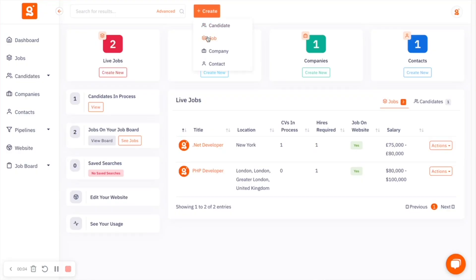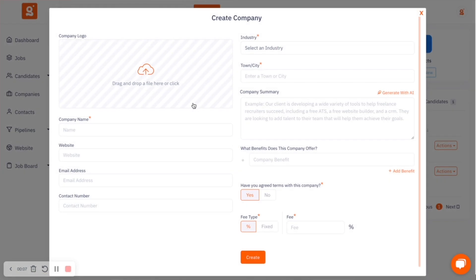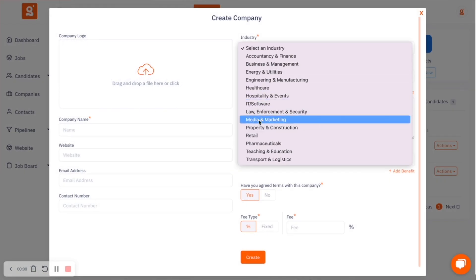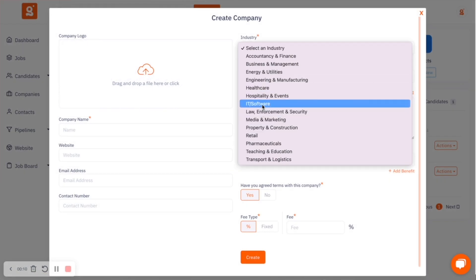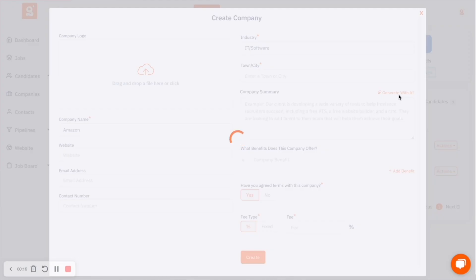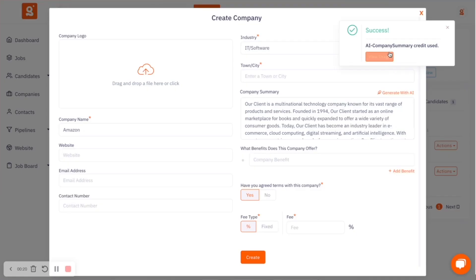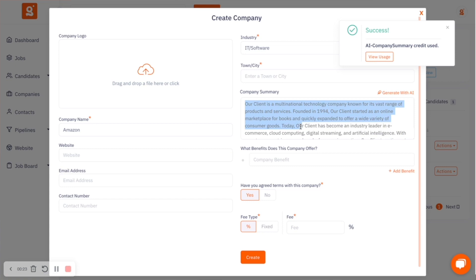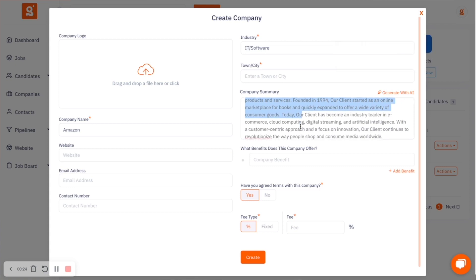You can also create company summaries. Every single company that you add to the platform, you can create a company summary. That summary can then be used on job adverts or sent to candidates. What the system does is take the name of the company and the industry they're in, and come back with an overview of who that company is and what they do.